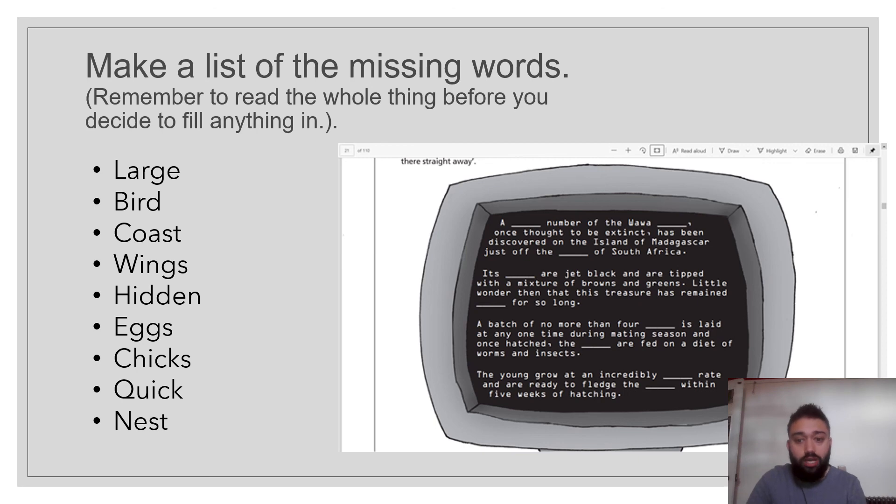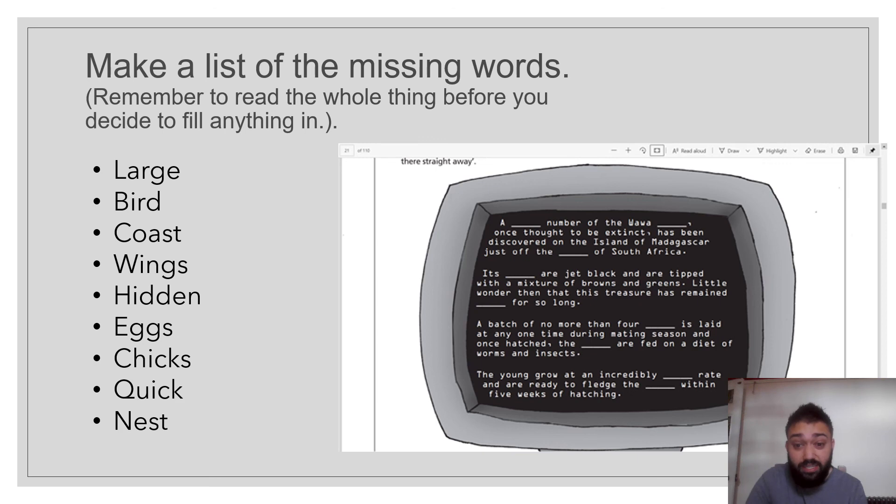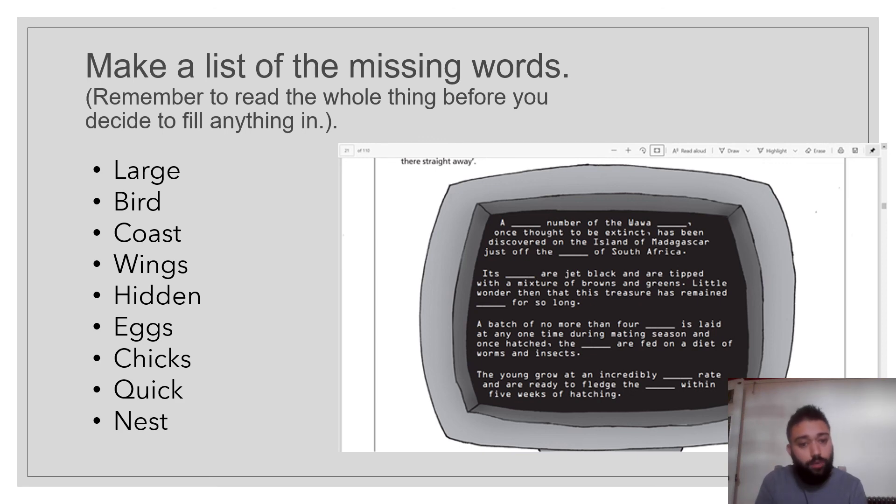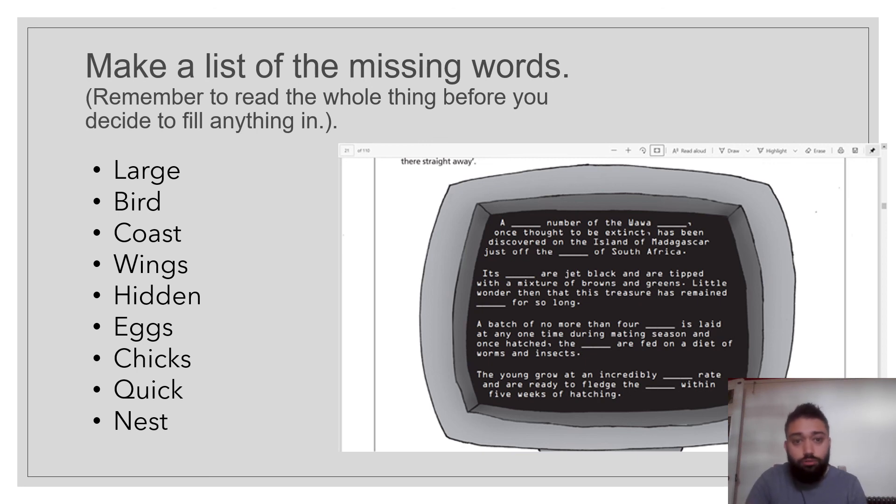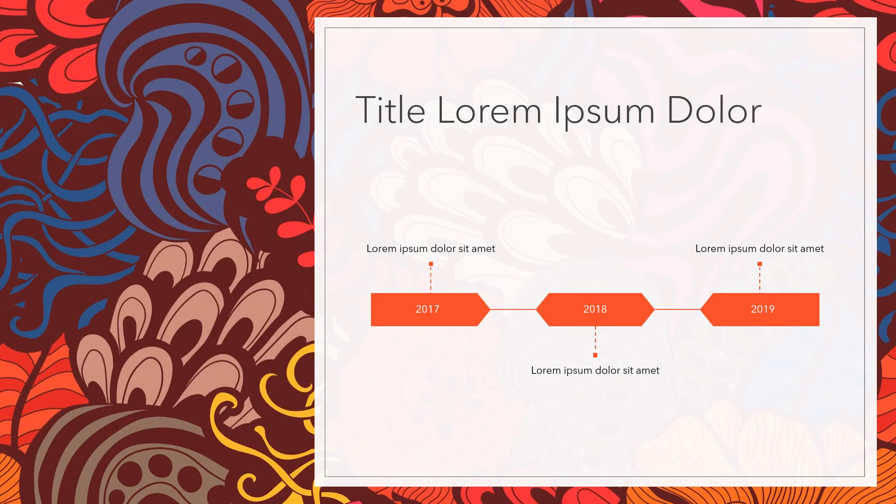They're young grow at an incredibly, hmm, something rate. So it's going to be slow or quick. But if they're ready to fledge, means they're ready to leave after five weeks. So it's going to be quick. And where do they live? They live in the nest. Hopefully you got all those right. And thank you very much for listening. I'll see you next time. Thank you.